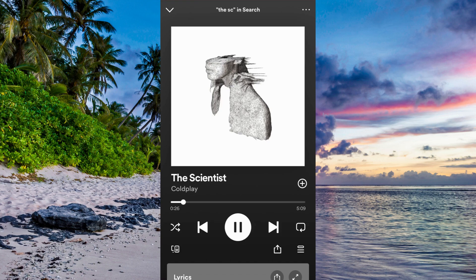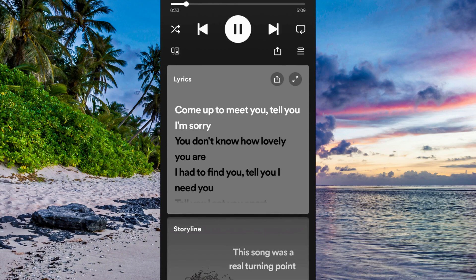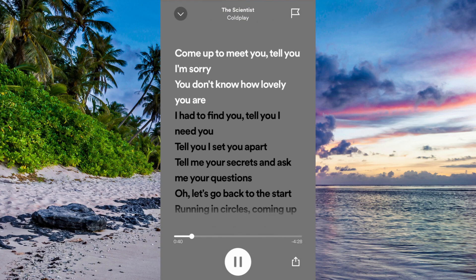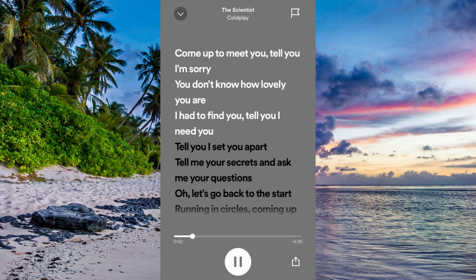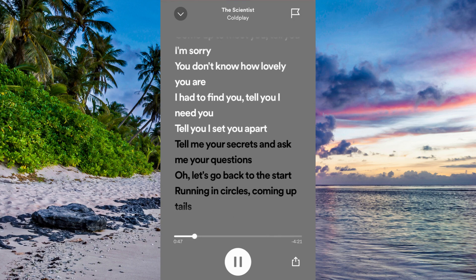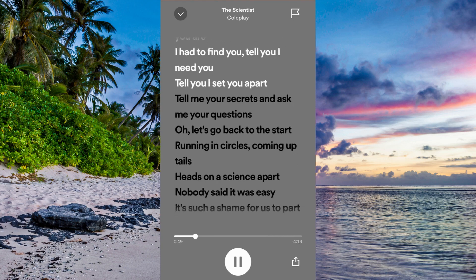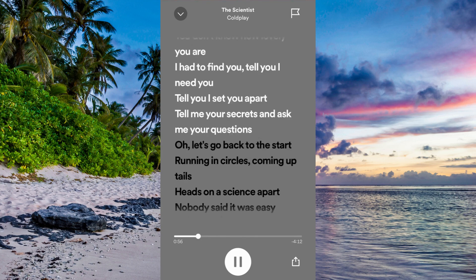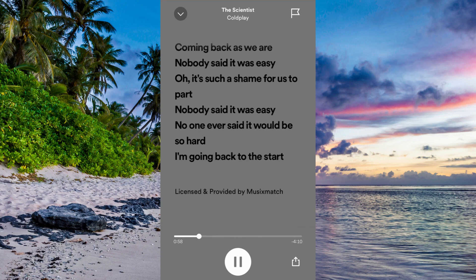Now if you want to see the lyrics for this song, scroll down and you'll see it says 'Lyrics.' You can also click the symbol in the top right corner to view the lyrics in full screen. You can scroll up and down to follow along with the song as it plays, and see the complete lyrics.